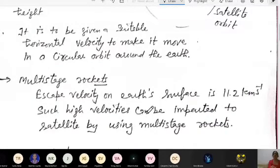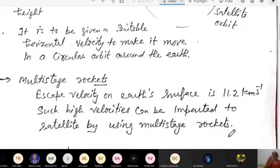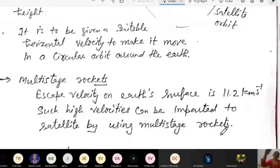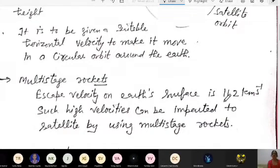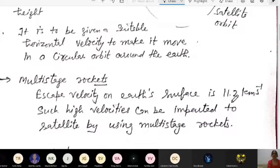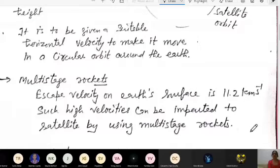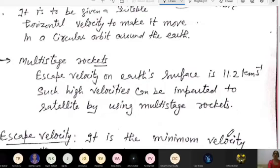We cannot impart escape velocity in a single go, so we use multi-stage rockets — three-stage or five-stage rockets. Launch vehicles are used to give a particular height, and at different stages the velocity gets increased. When it reaches the required velocity, we give the required horizontal velocity — the orbital velocity — so that it moves in the required orbit. That is why multi-stage rockets are used: to give escape velocity and then the orbital velocity.